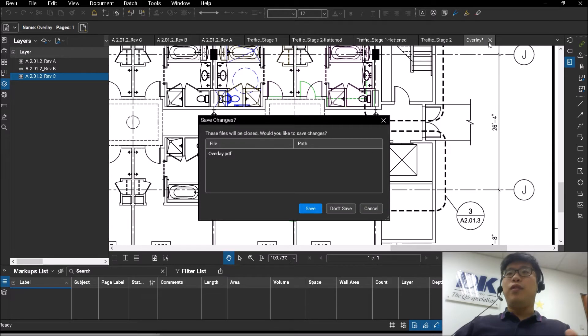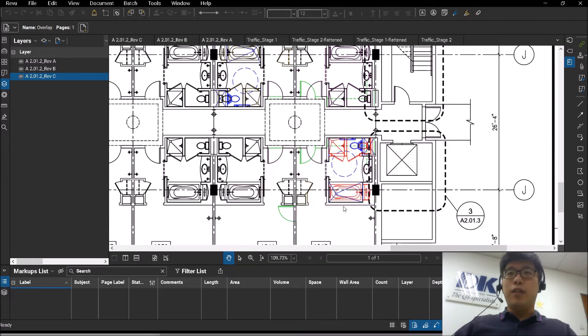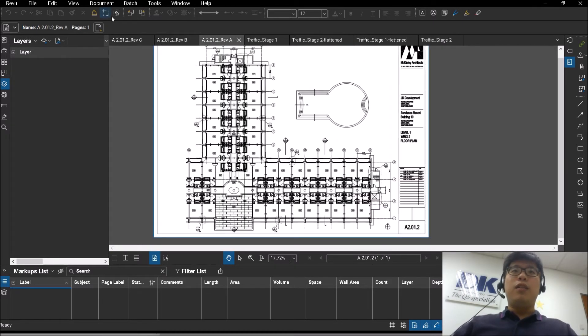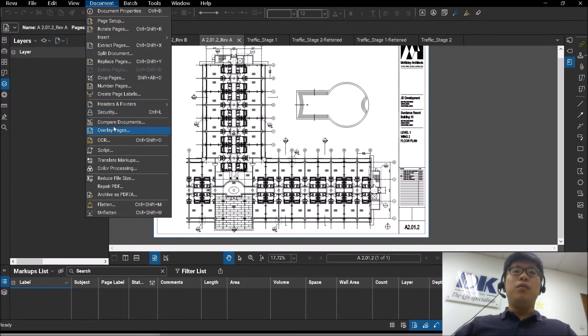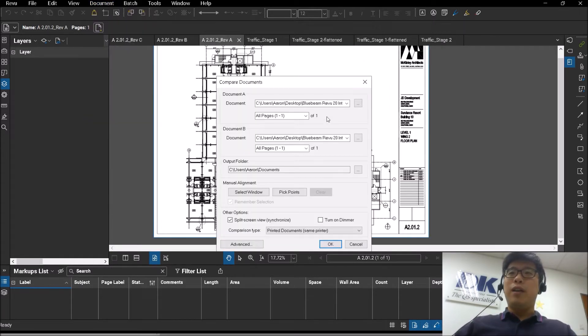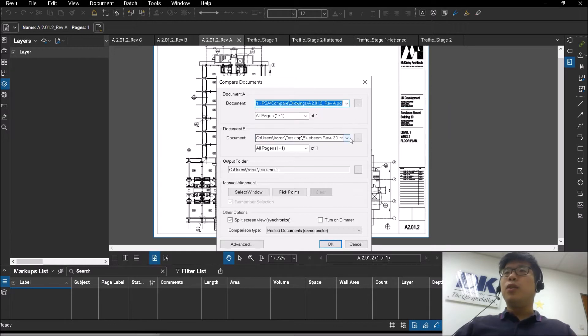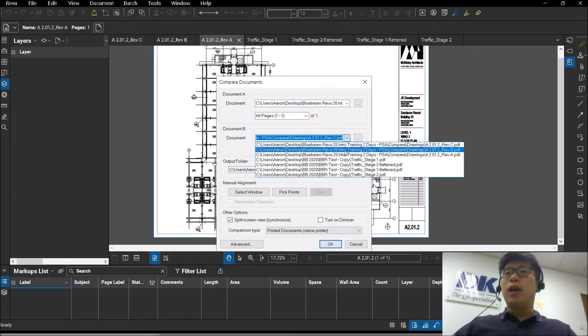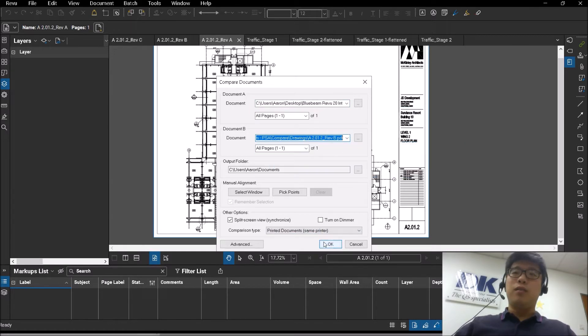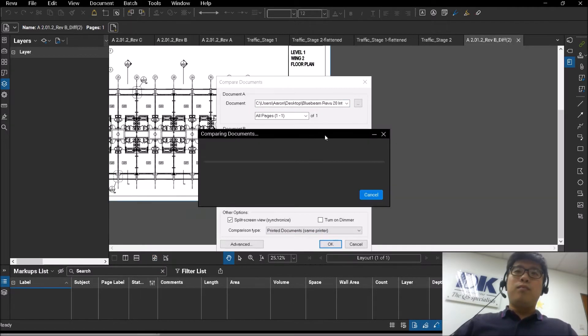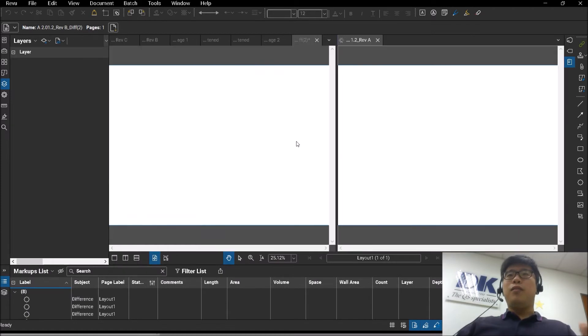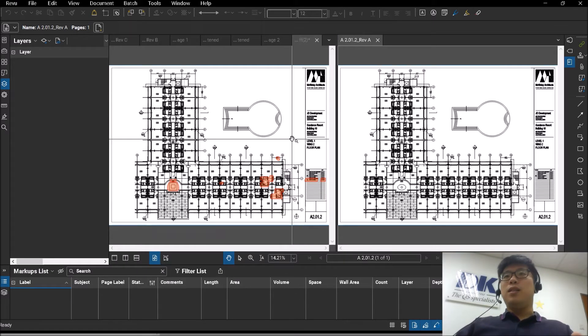That is an overview of the overlay function. Now, if you were to be using the compare function, it is just a simple one-to-one comparison. But the base of it all still remains the same.